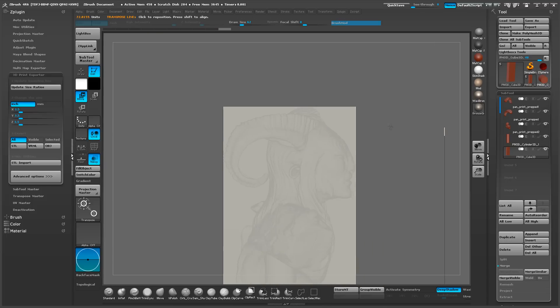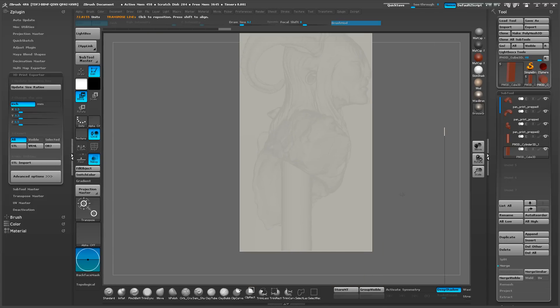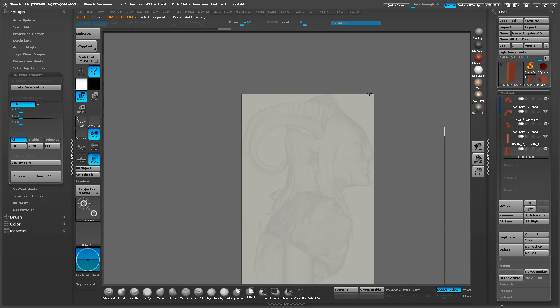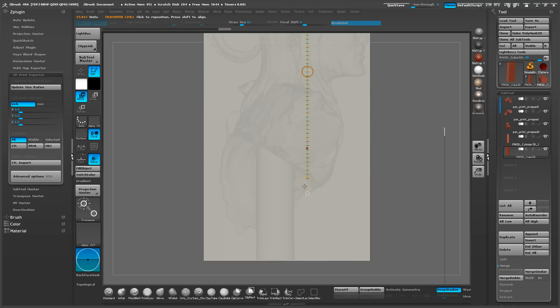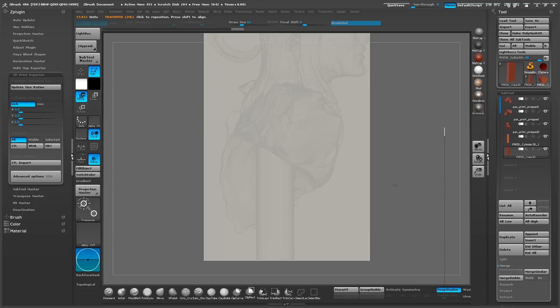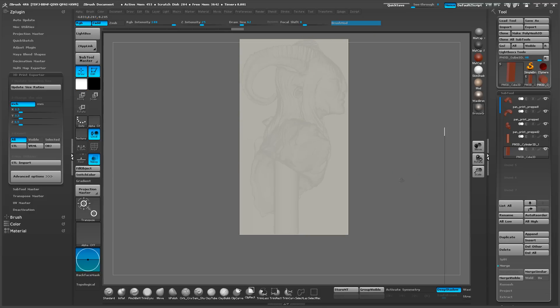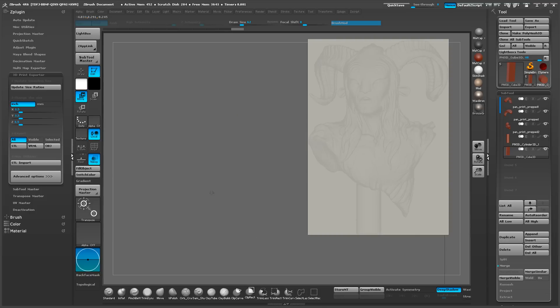So what we're going to do now is, now that we have this bounding box, we're going to always leave this box in our scene, in our subtool.